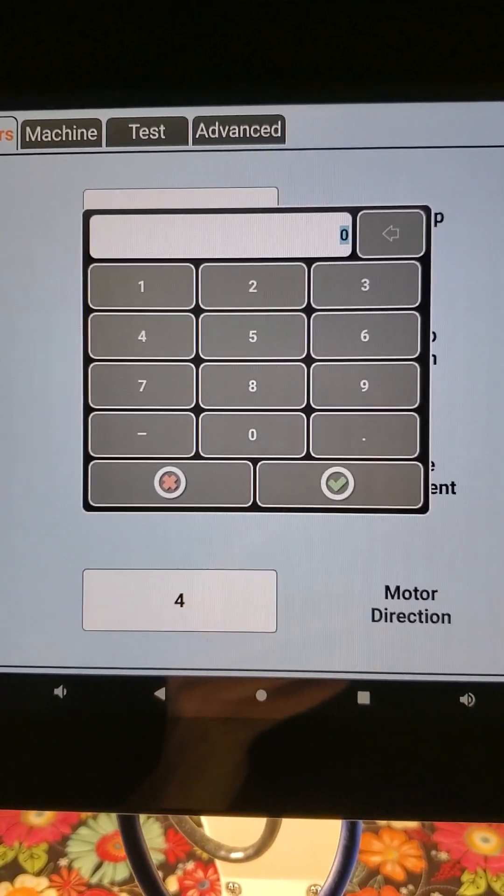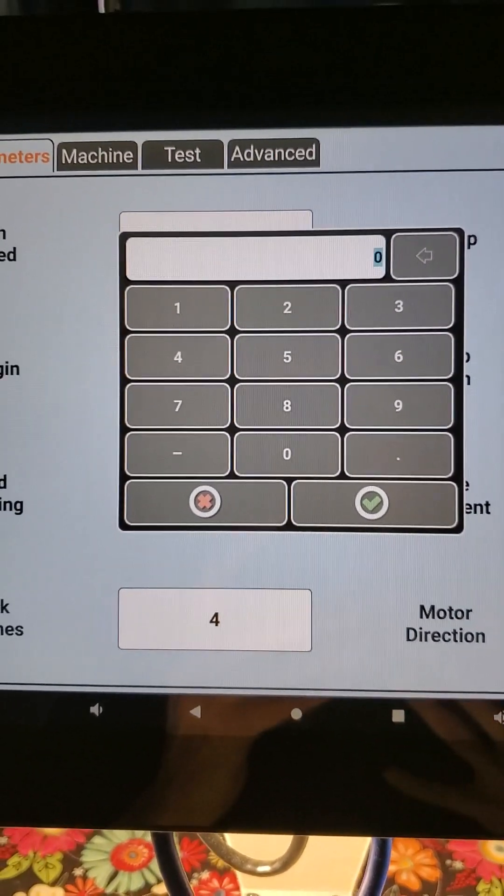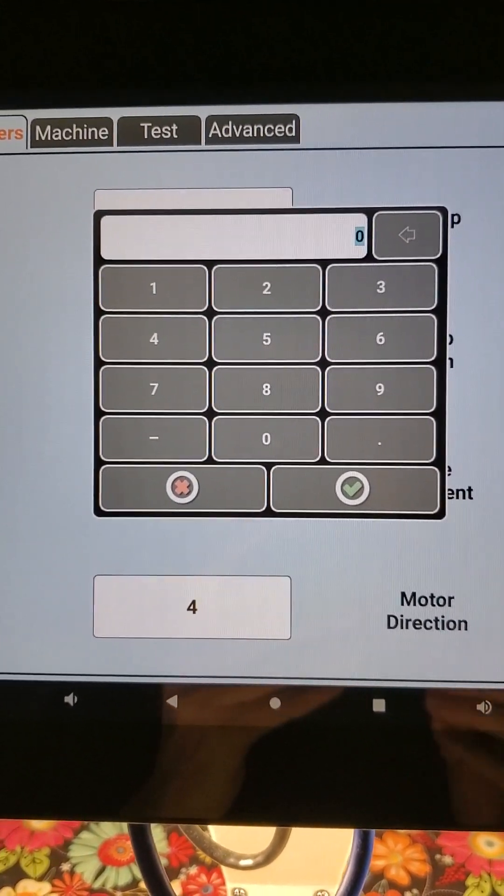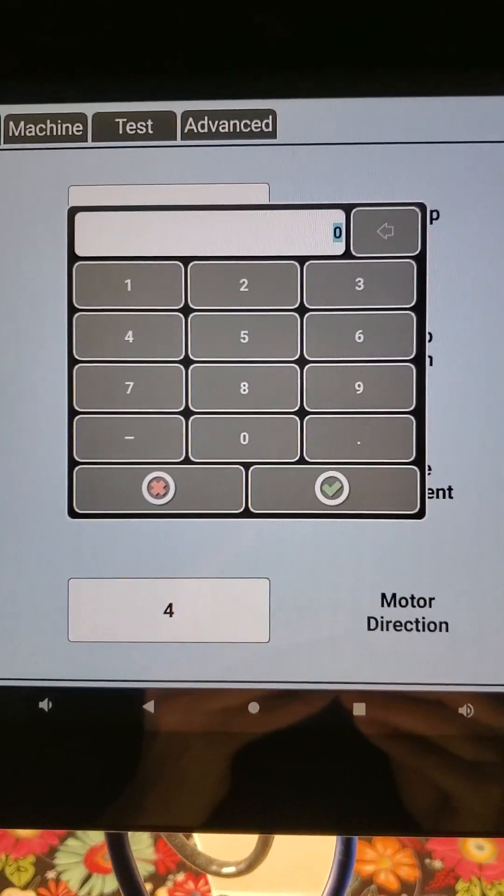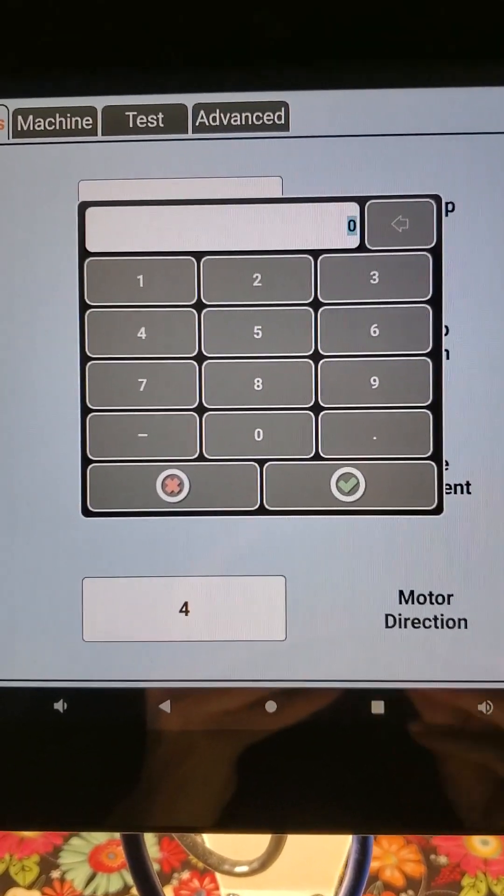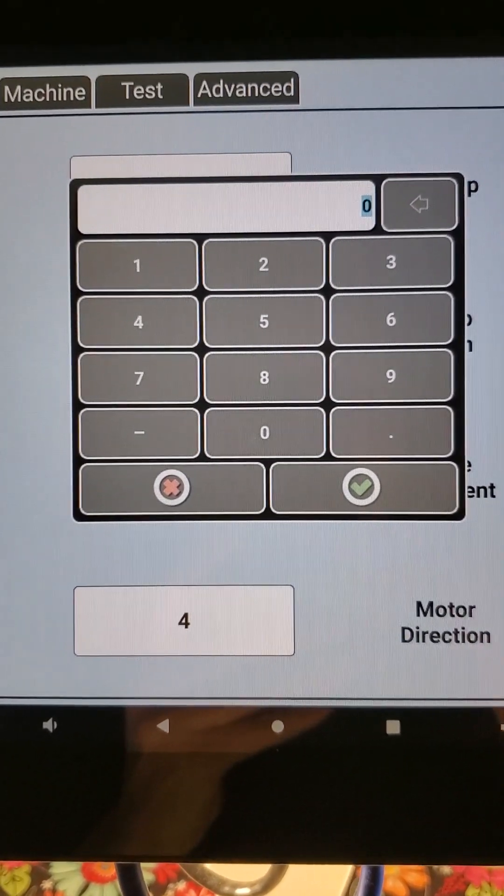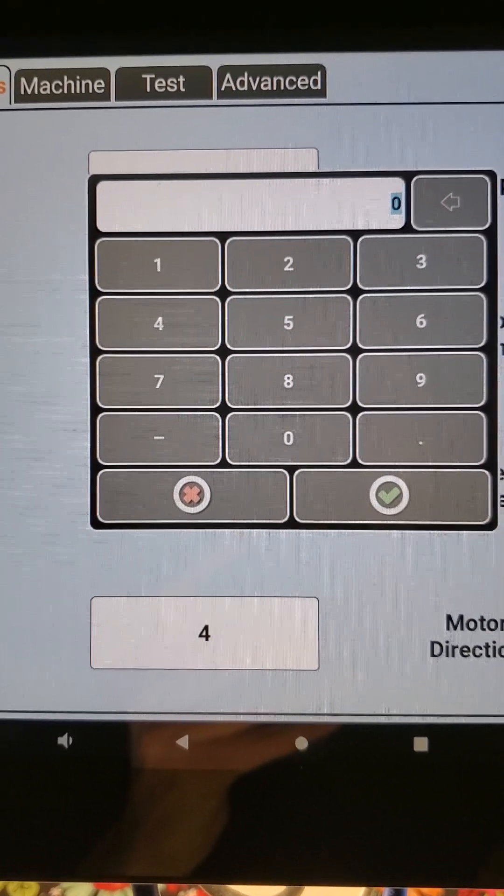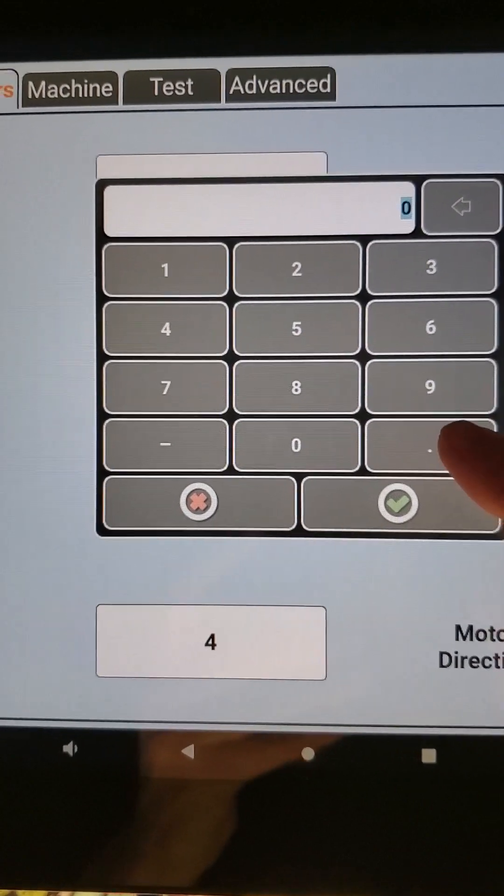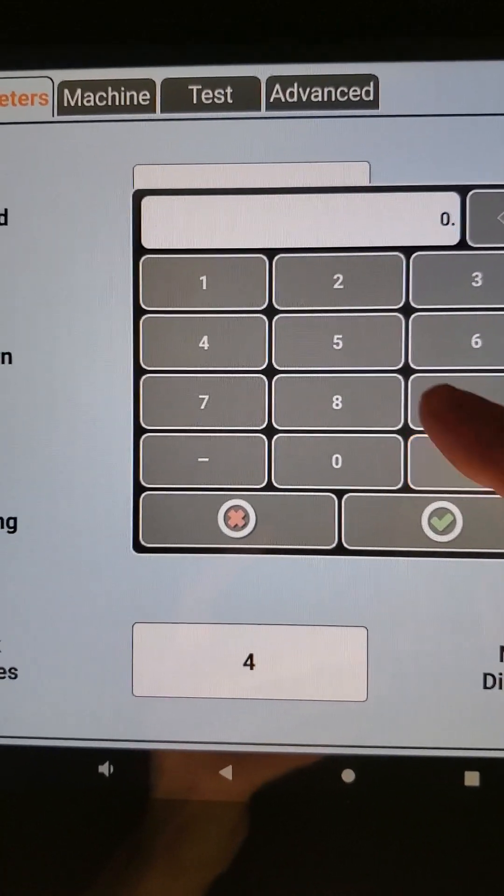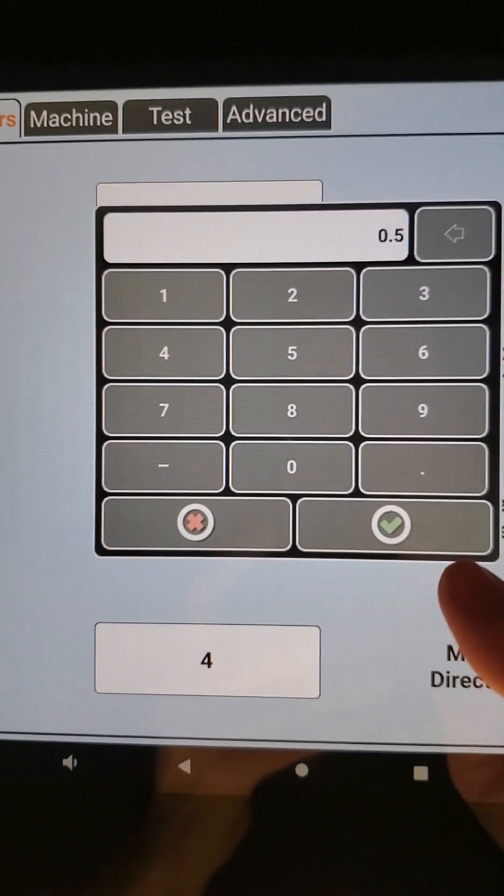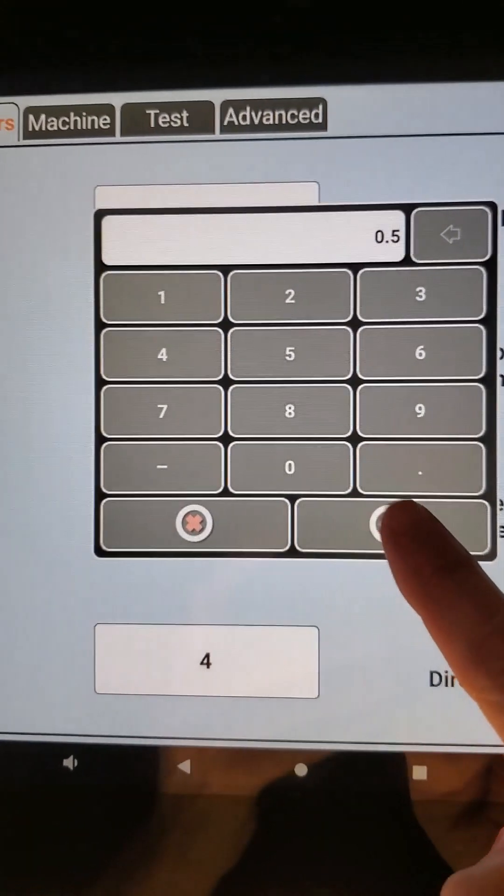Because this is in inches, we tend to use the decimal point a lot because we're breaking that inches down. So if I want a half an inch around my design, I can put in 0.5 and hit my green check mark.